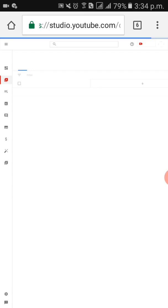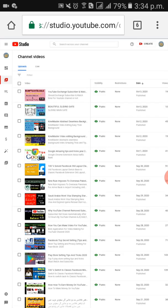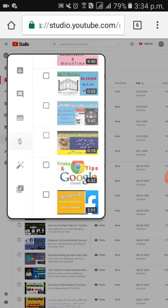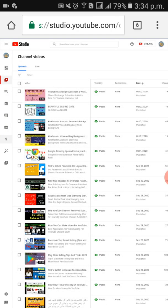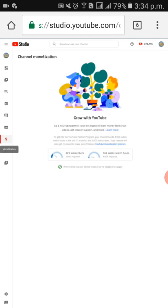This is just a two-minute process and I'm sure you will definitely understand. For channel monetization, you can see how many hours you have. You will see the monetization section here — click on it and this will tell you your watch time hours, your watch hours.